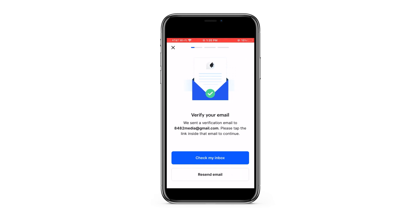You're going to want to verify your email. There's nothing you can do from the iPhone at this point — you're going to want to go to your email, open up the most recent email, and click verify.